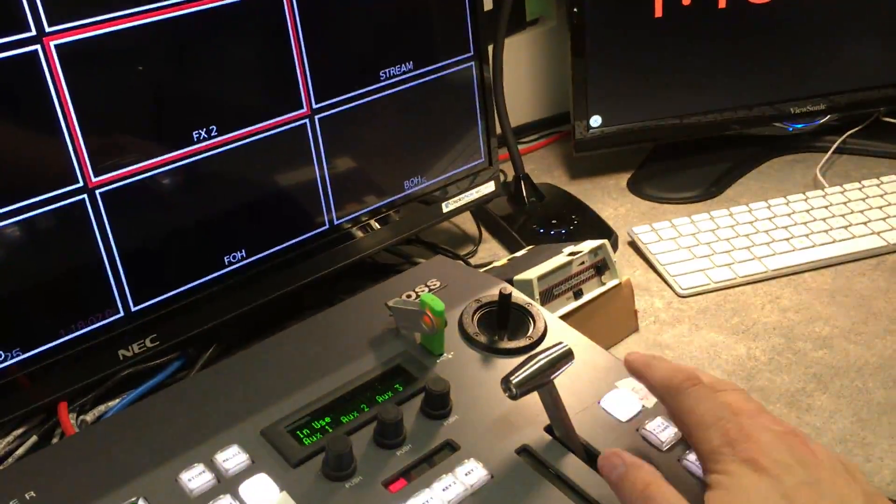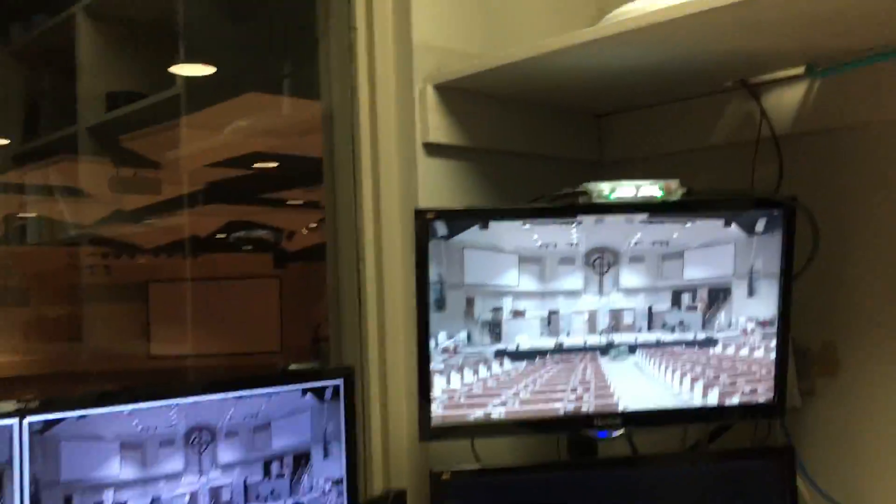I want to show you. Turn that off. There we go. So there's my camera shot.